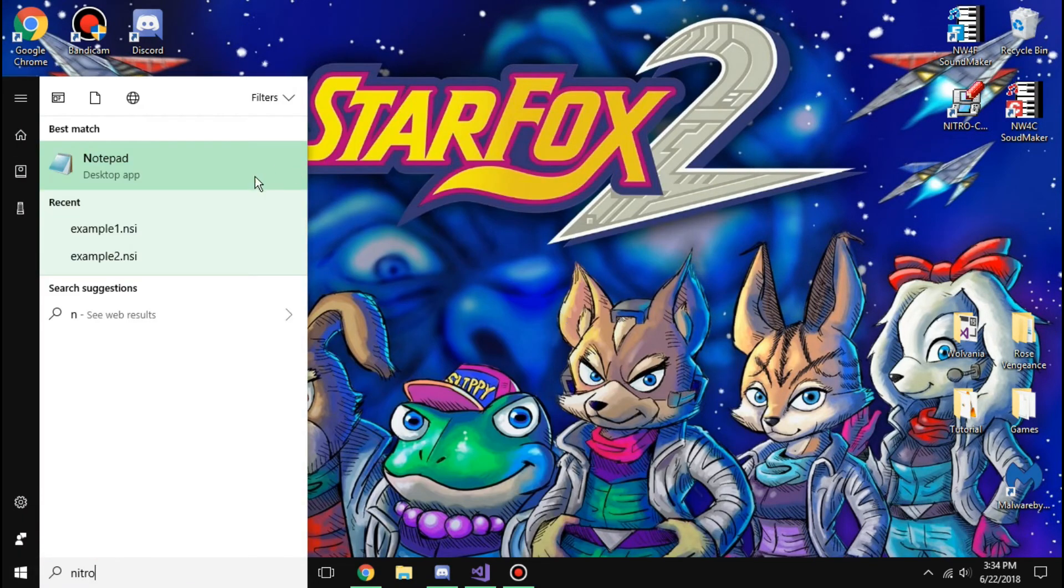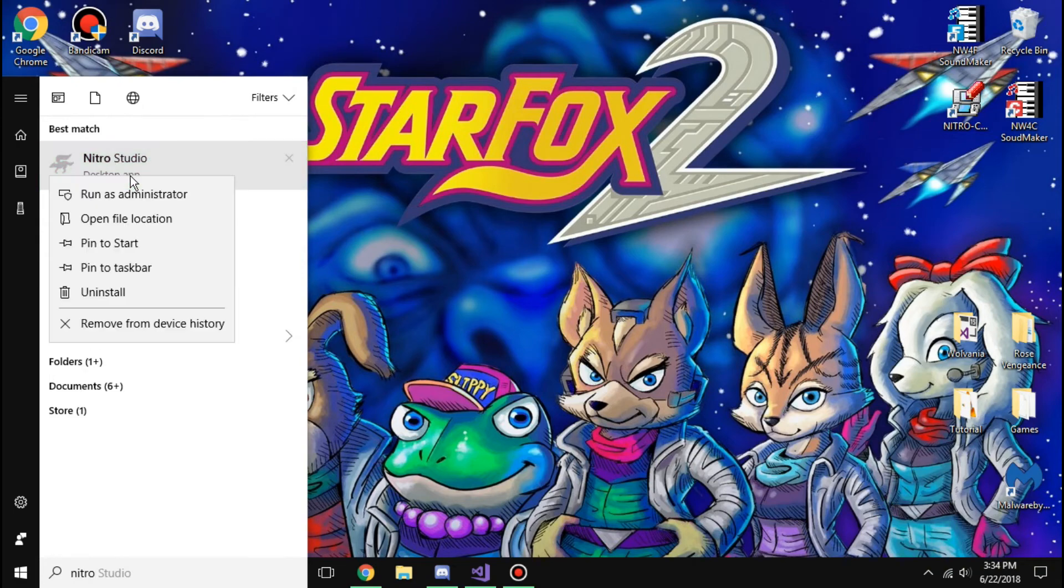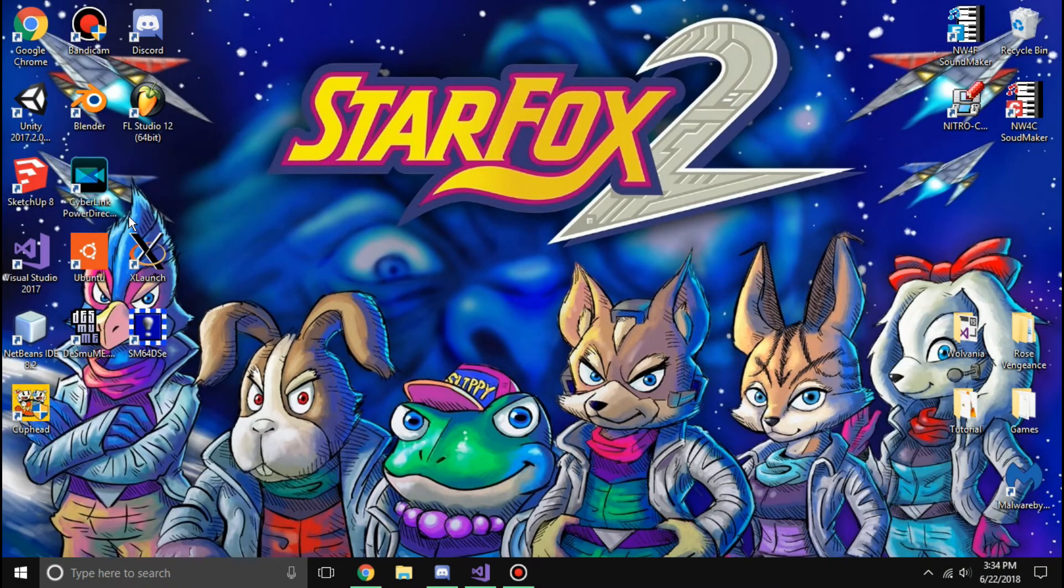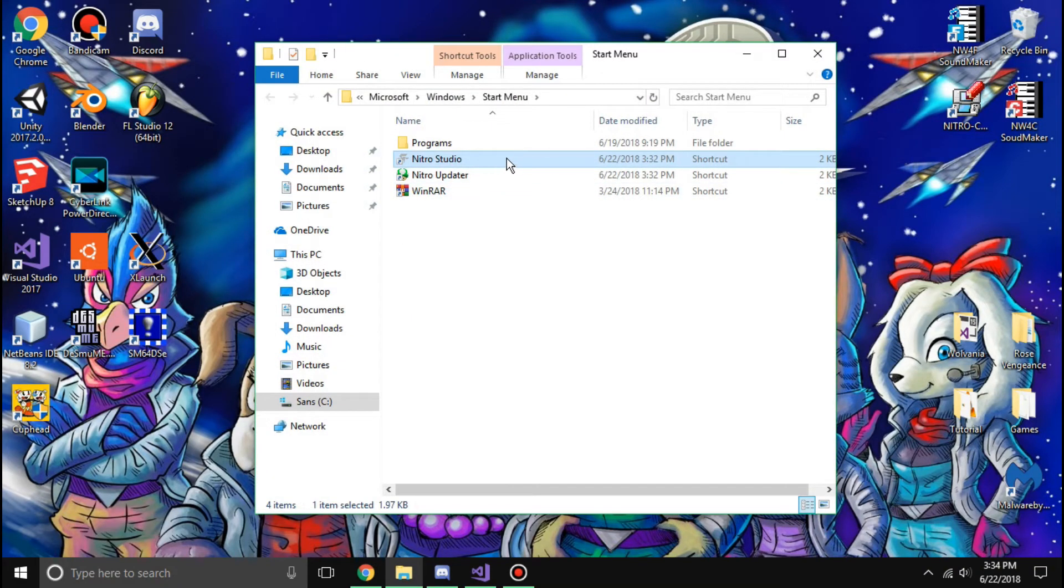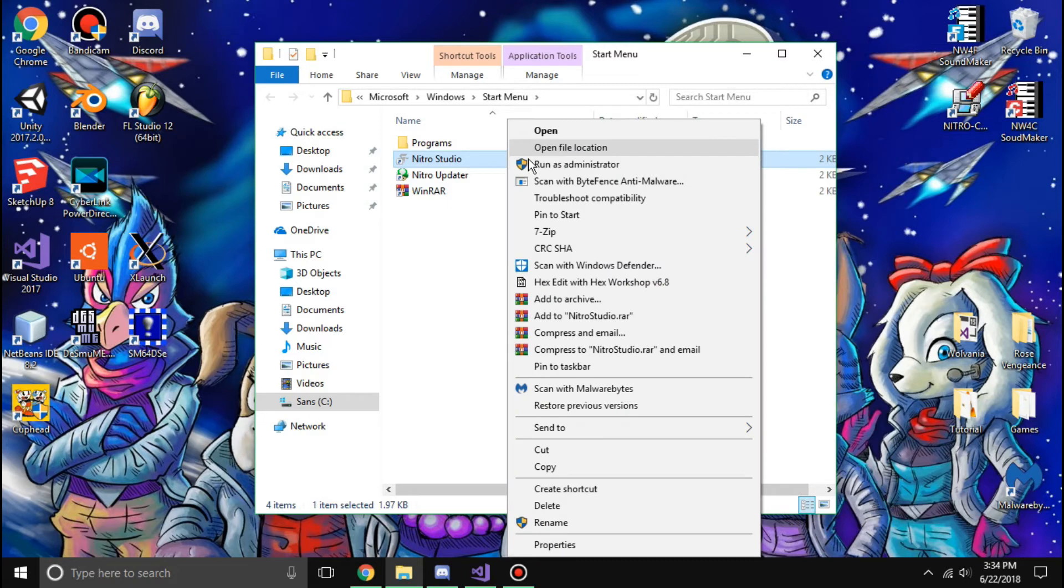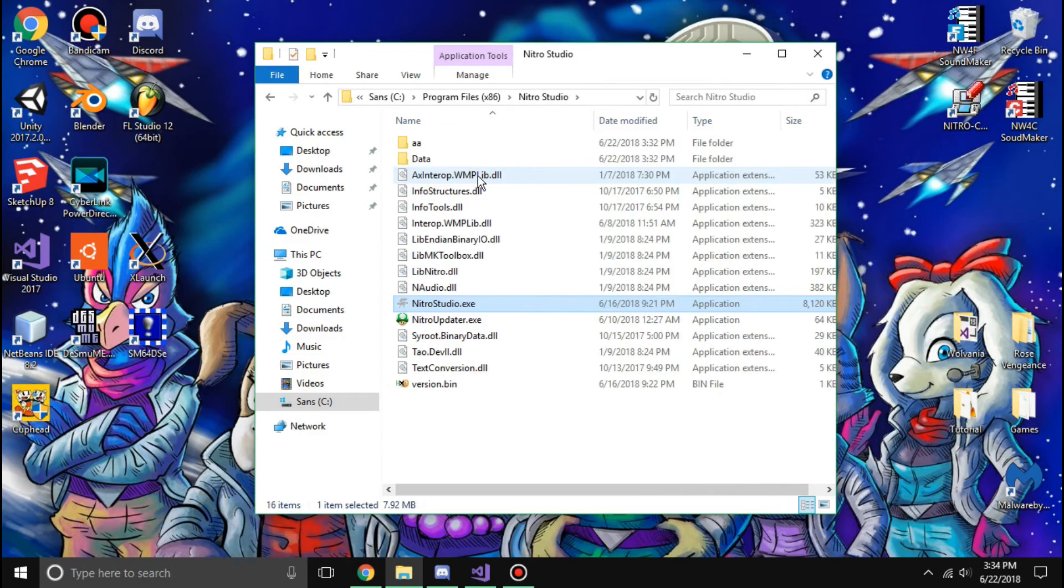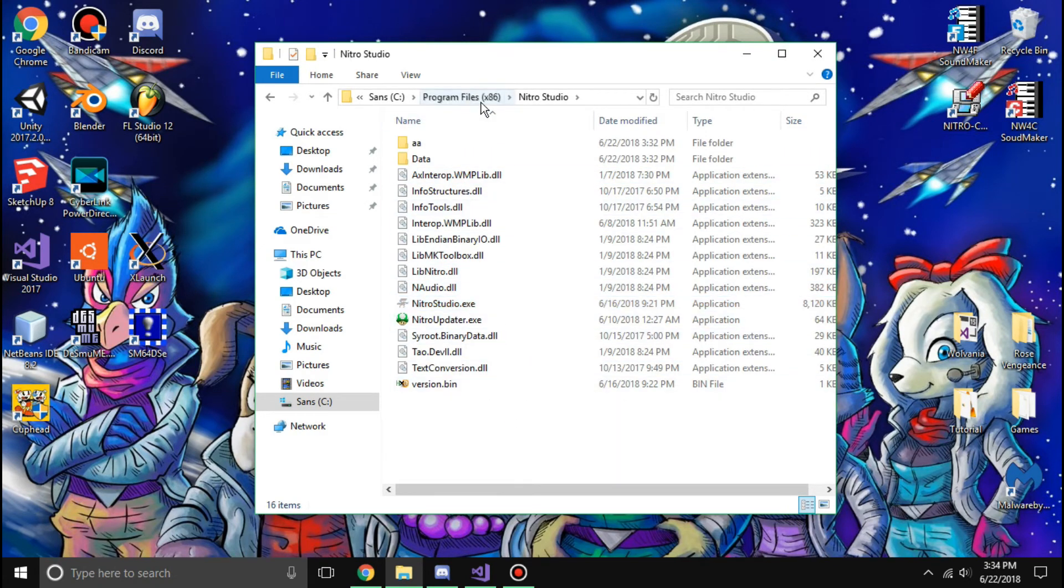And you go to Nitro Studio, open the file location, and you can see the start menu applications here, and open the file location for that.